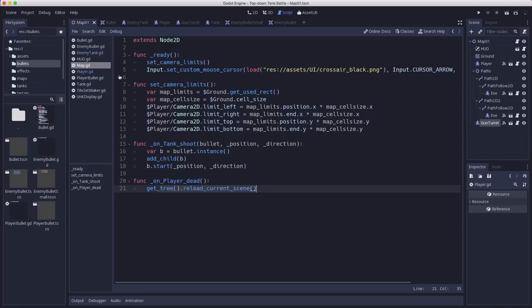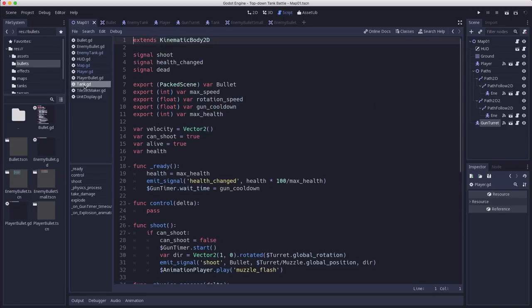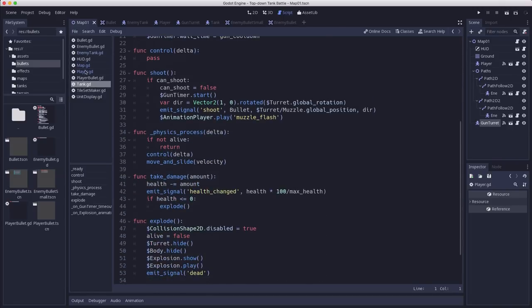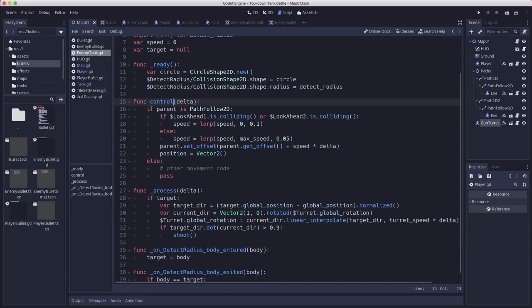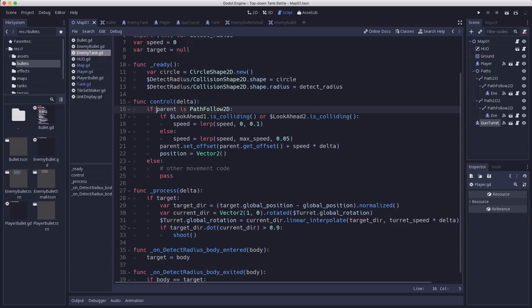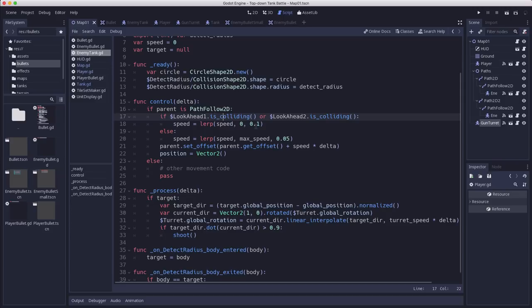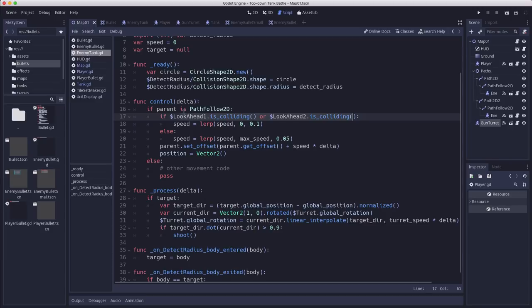One small change I needed to make to the enemy tank script for the machine gun turret is I needed to make sure and only check the look ahead raycasts if you're on a parent of a path follow 2D. That way the machine gun turret that sits still doesn't need to have a look ahead raycast on it. Since it's not moving, we don't need to add it, so it won't check it.